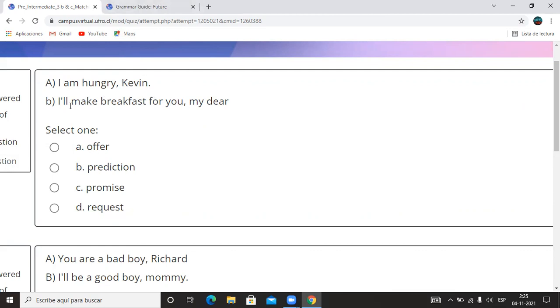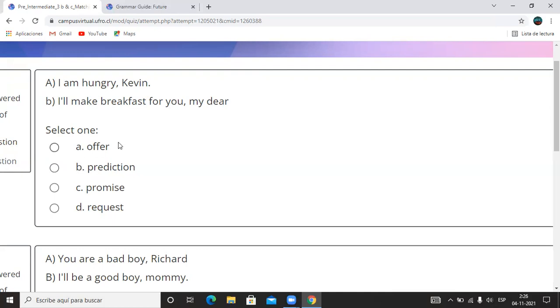So, I'm hungry Kevin. I'll make breakfast for you, my dear. ¿Qué es eso? Es un ofrecimiento, una predicción, una promesa o una solicitud, request? Voy a repetir: I'll make breakfast for you. ¿Qué opción sería entonces esa oración? Offer, prediction, promise o request? Si ya tiene su idea pensada, esto sería entonces offer, ofrecimiento. ¿Qué estoy ofreciendo? Yo te preparo el desayuno, te prepararé el desayuno. ¿Por qué? Porque dijo que tenía hambre.